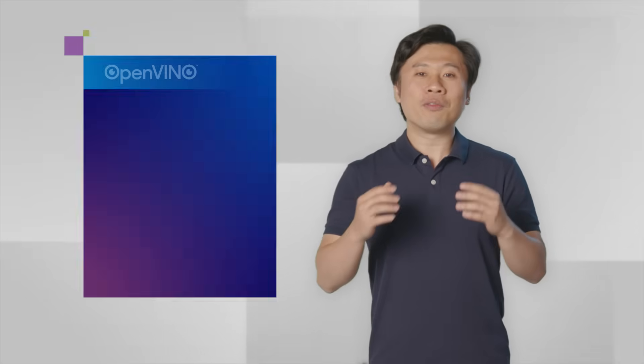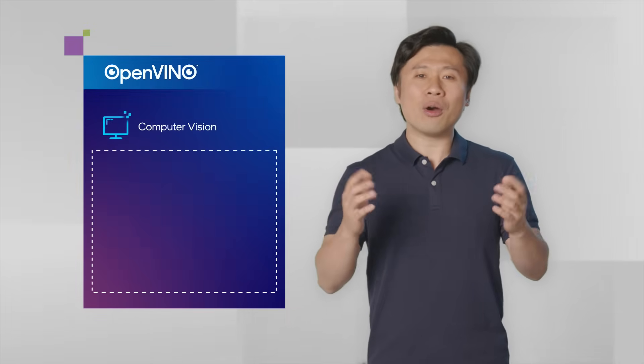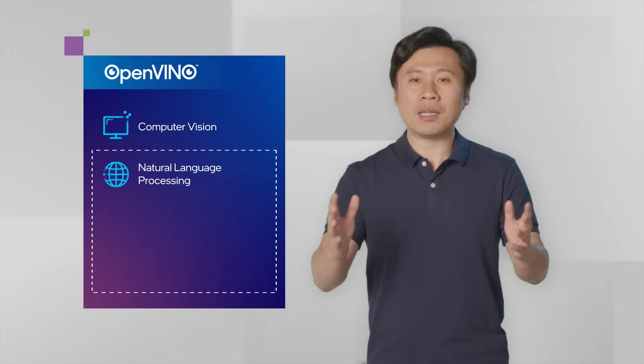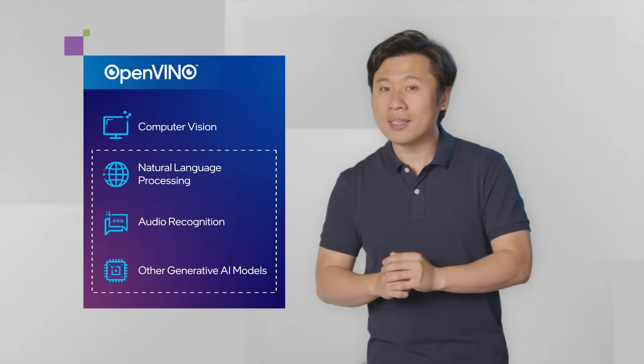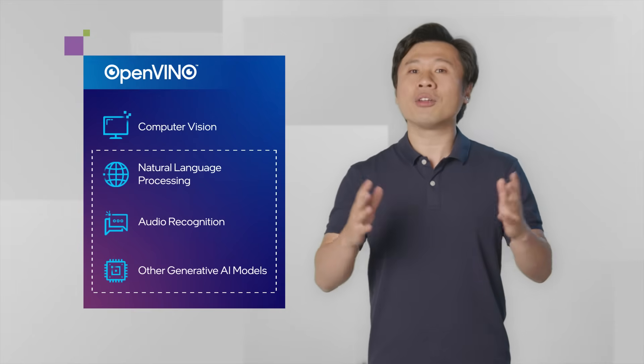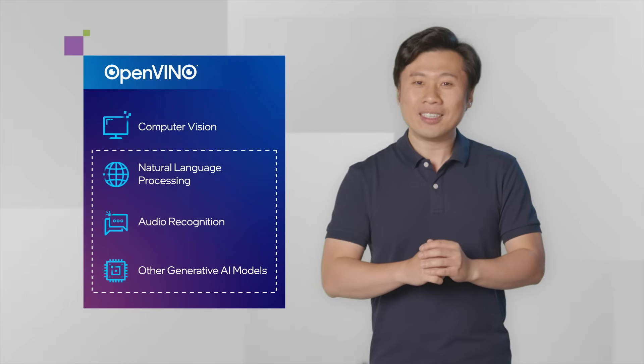OpenVINO is an open source toolkit from Intel. We started with computer vision model support, and now we have expanded to natural language processing, audio, and other generative AI models.